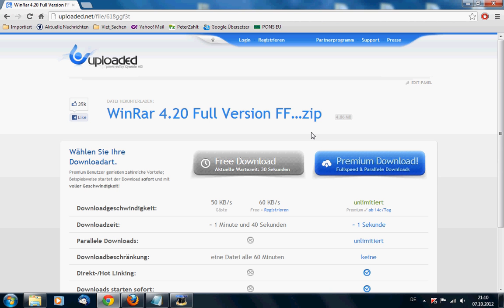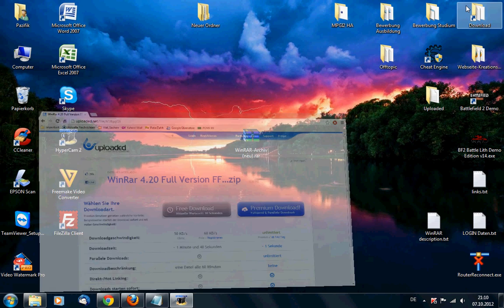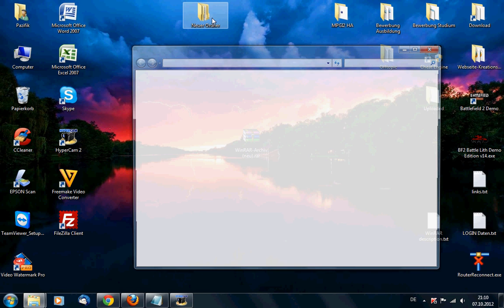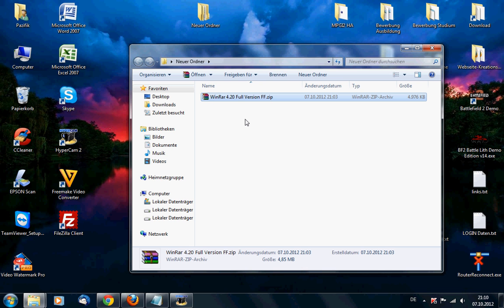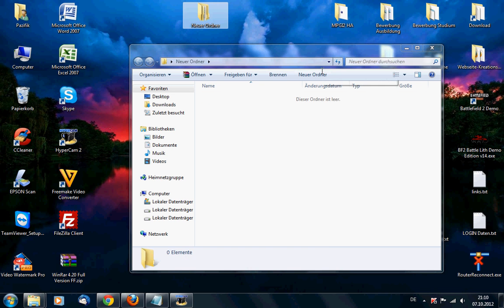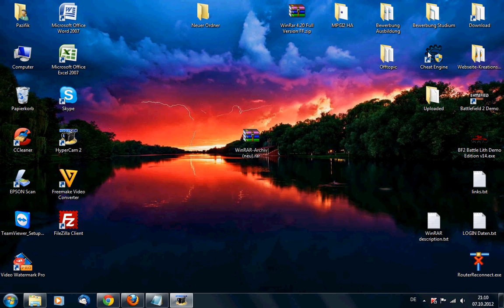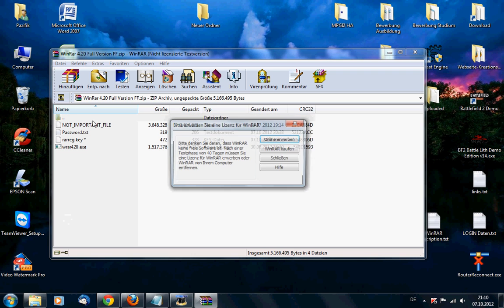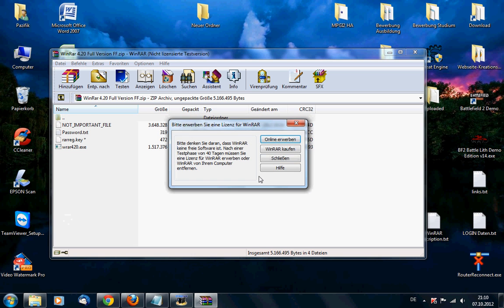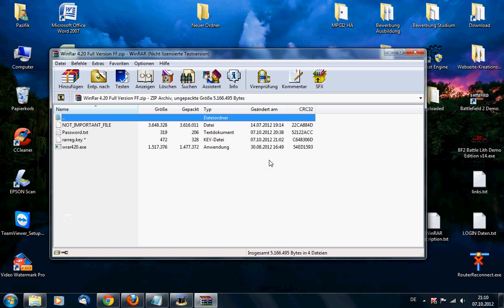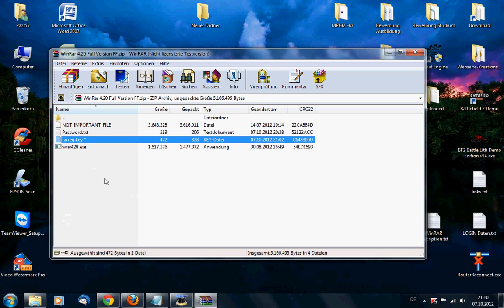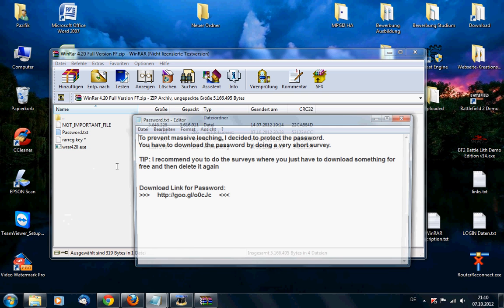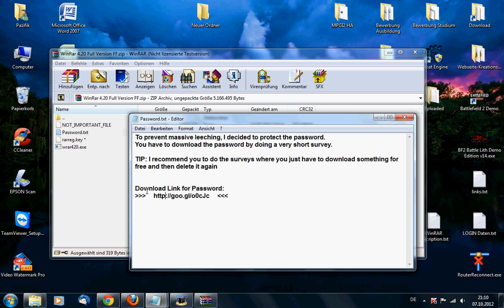So if you have downloaded the zip file, which I already did, then you will get this one. In the zip file you will see four files and the most important file which you need to unlock WinRAR to a full version is this one, the key file. And to get the key file you need a password.